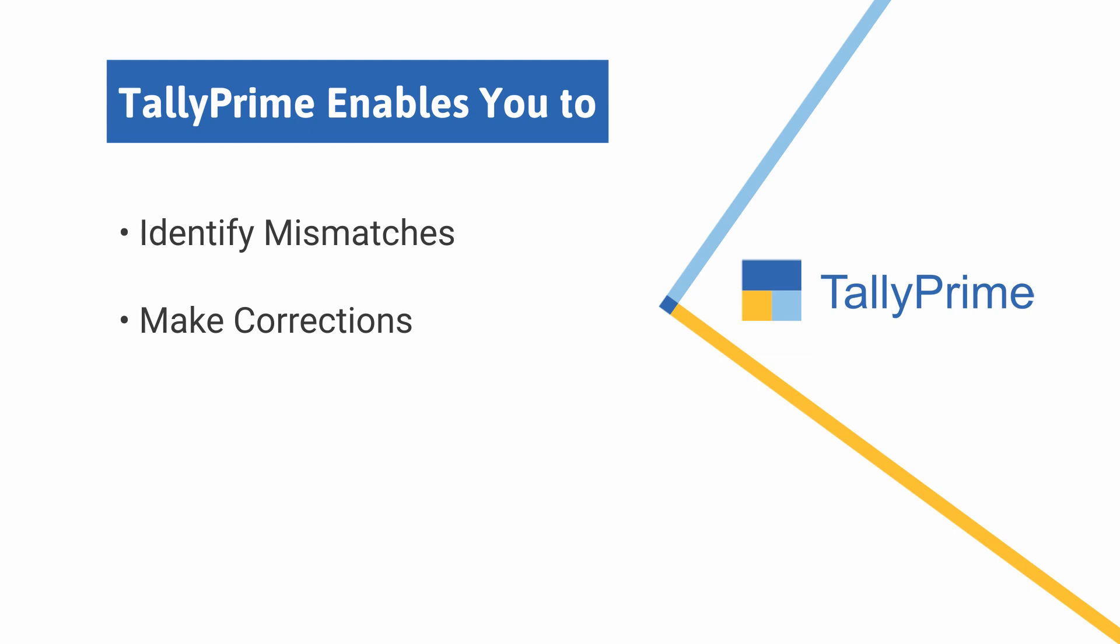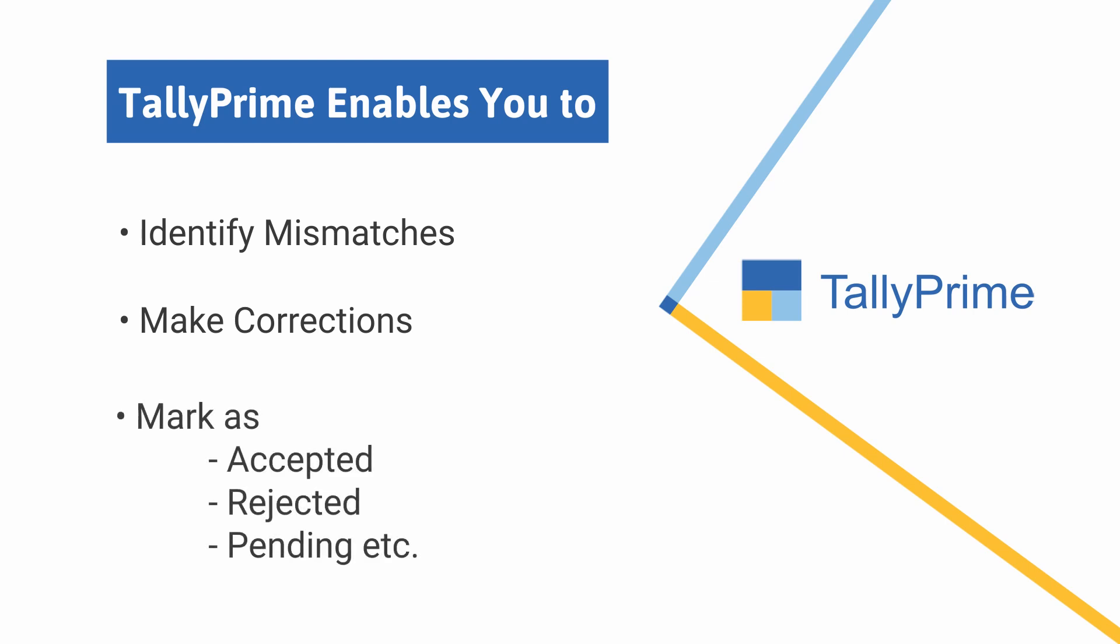After cross-checking with the data imported from GSTR2A, you can mark the status as Accepted, Rejected, Pending, Modified and so on.